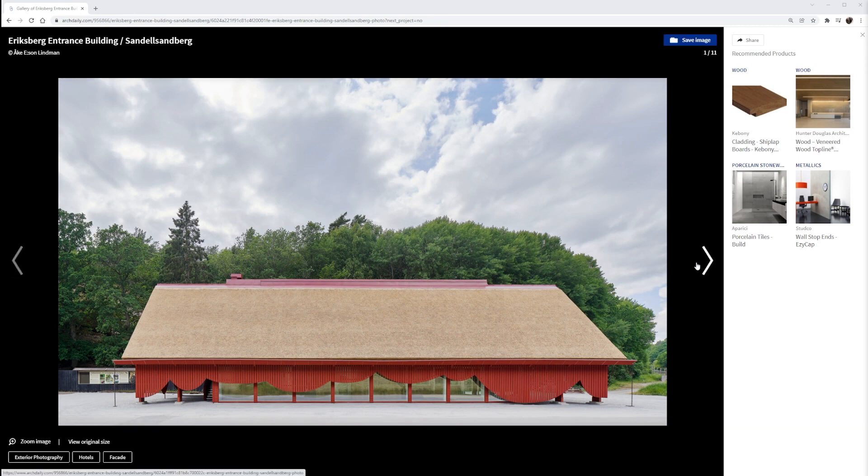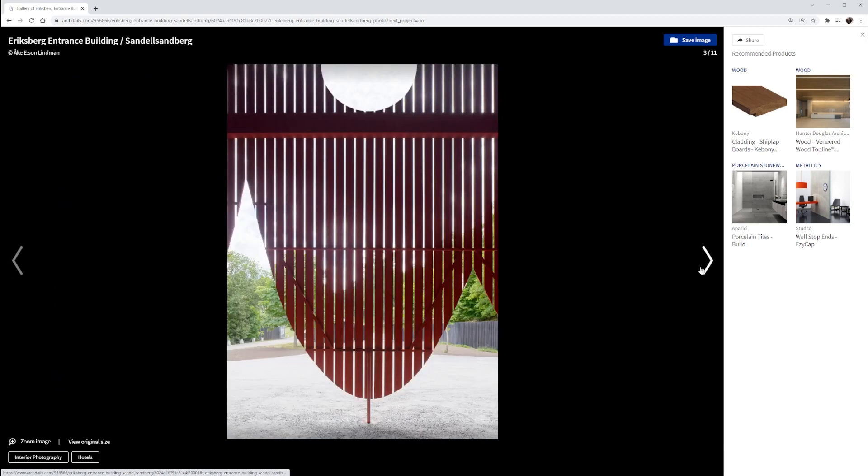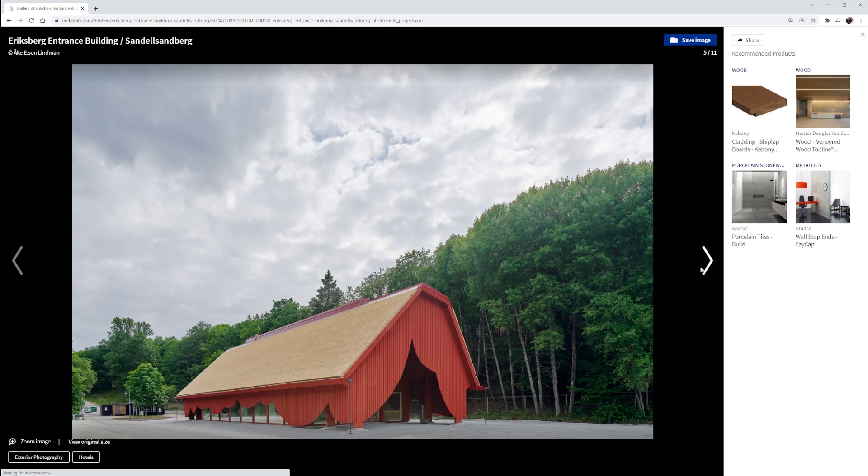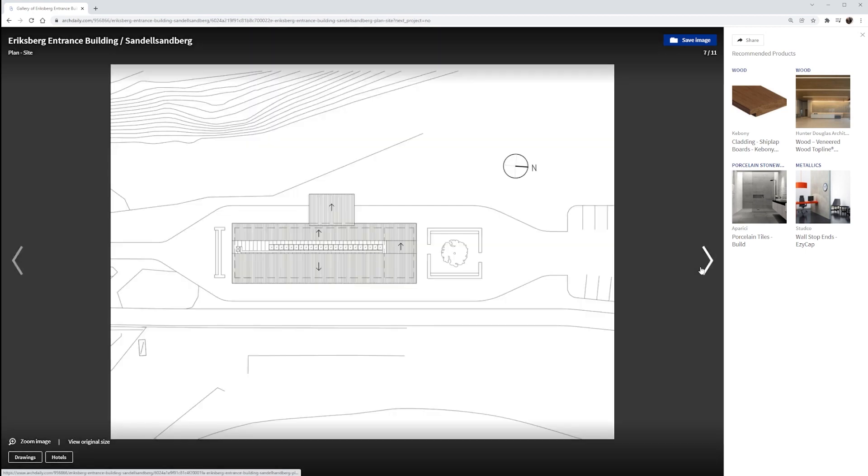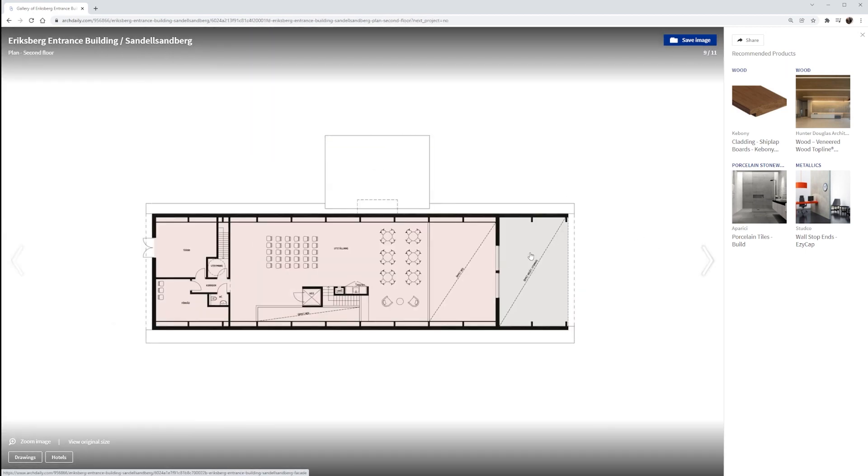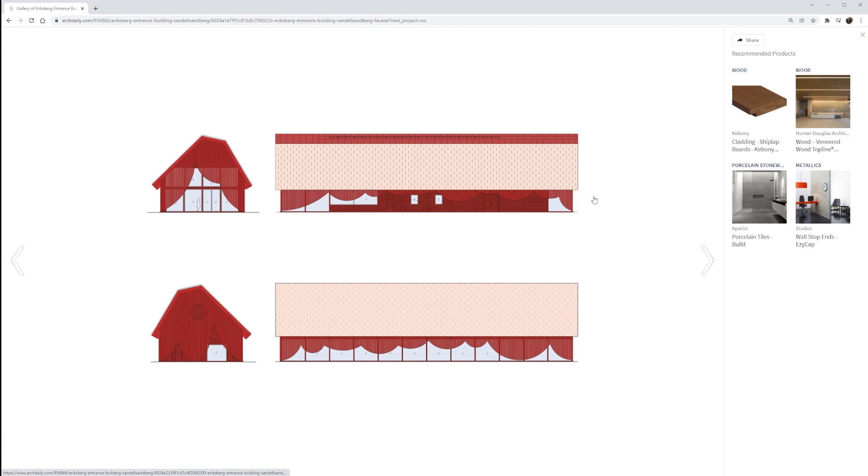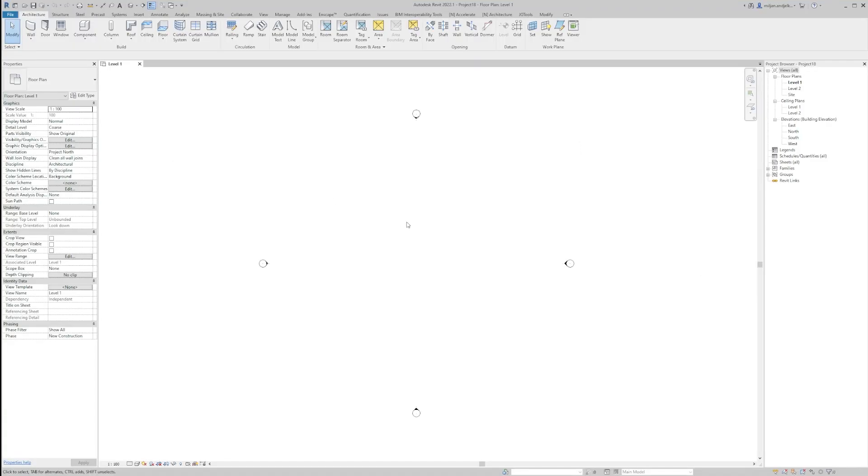This is the Eriksbury hotel designed by Sander Sandberg architects from Sweden and for underlays I will be using floor plan and elevations I found on ARK Daily website. I will also show you the method that could help you with other examples, actually how to import their drawings pictures properly into Revit and successfully recreate them.